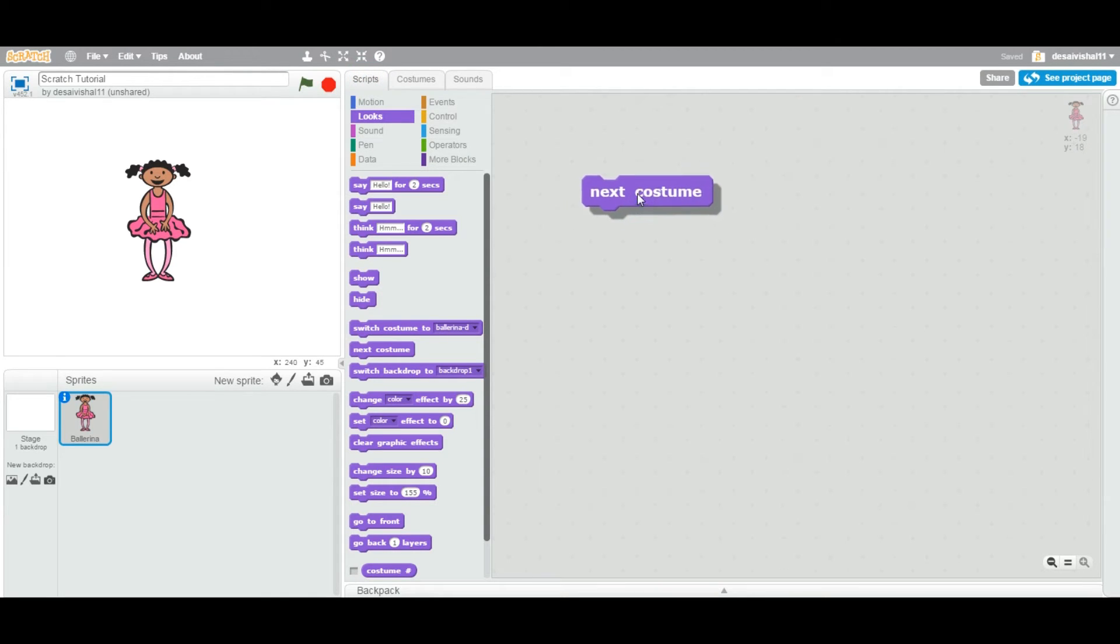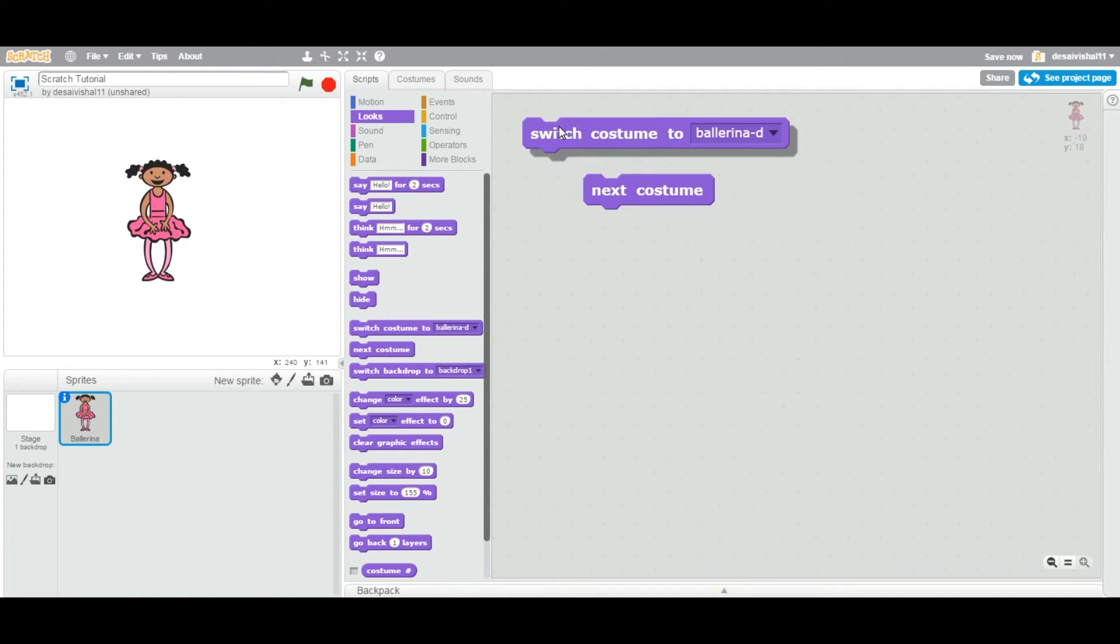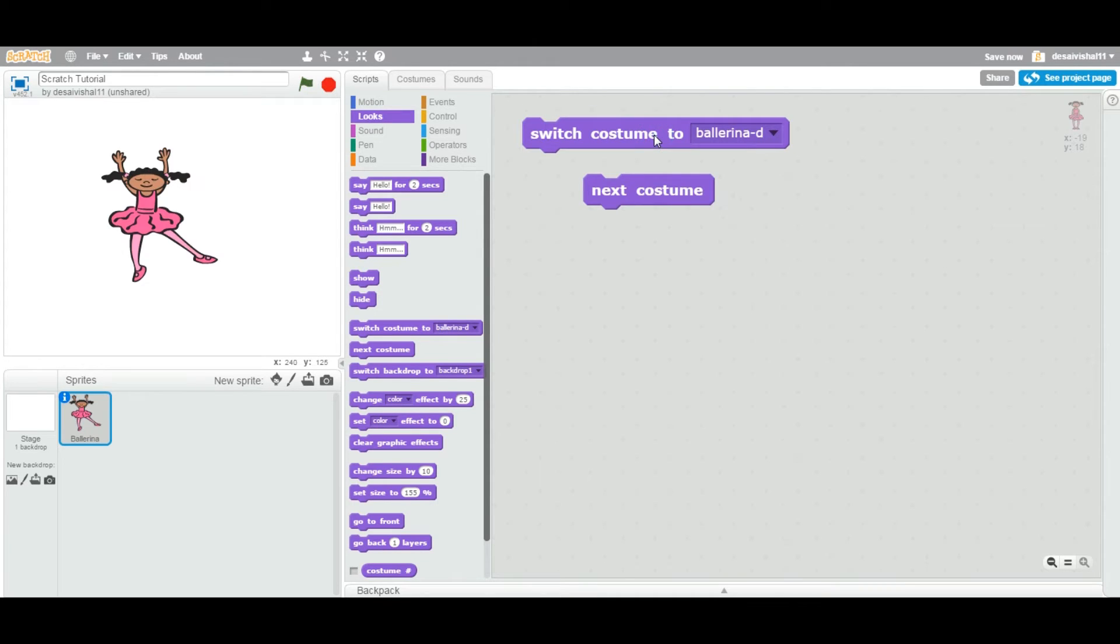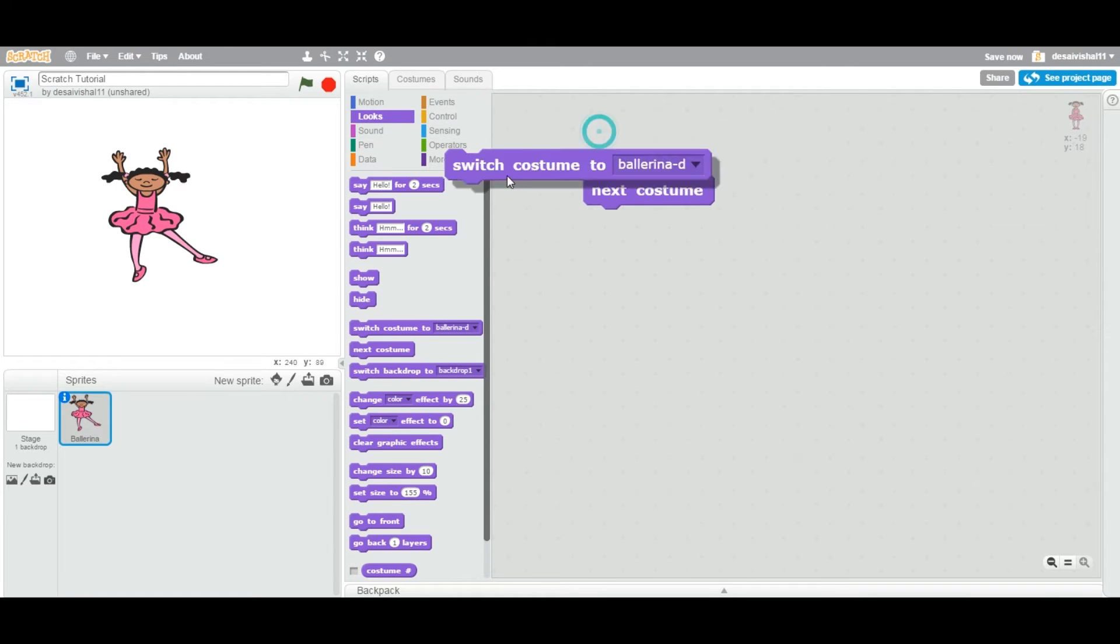In a previous tutorial we looked at switch costume to a specific costume. So out of this ballerina's four costumes, you can change to any very specific one. Now we can change it to ballerina D and it's changed.